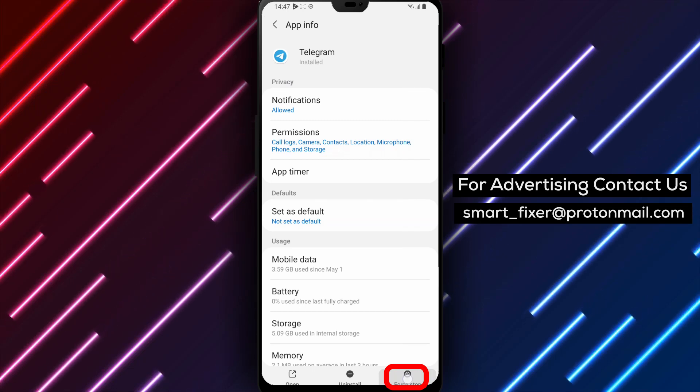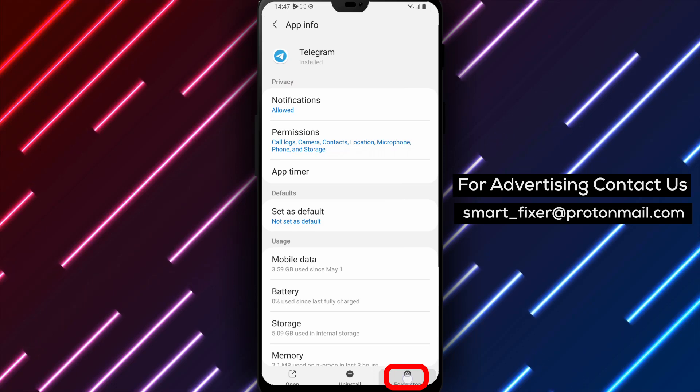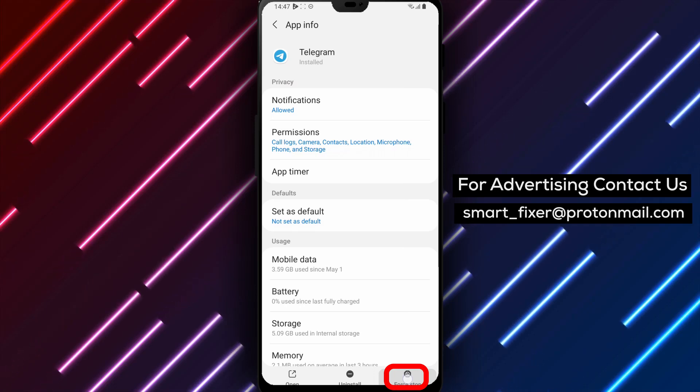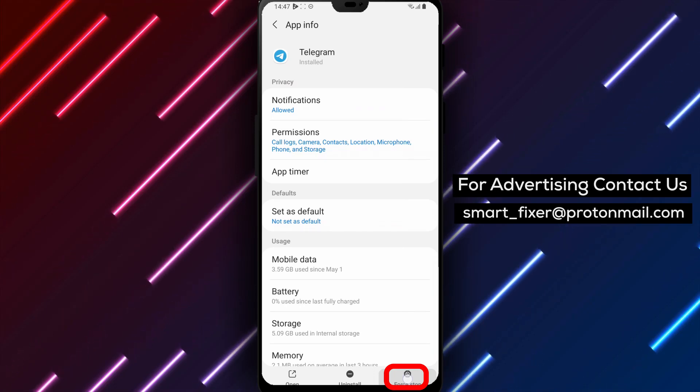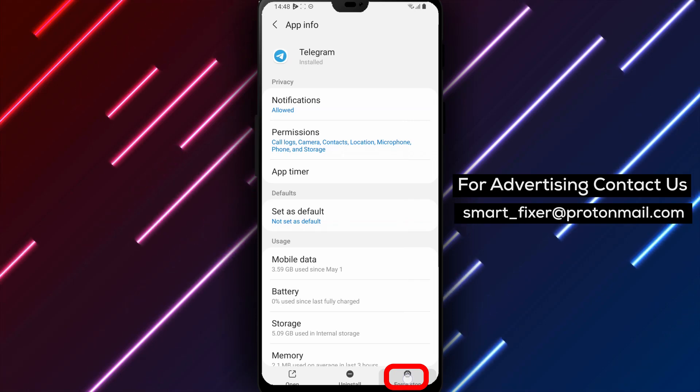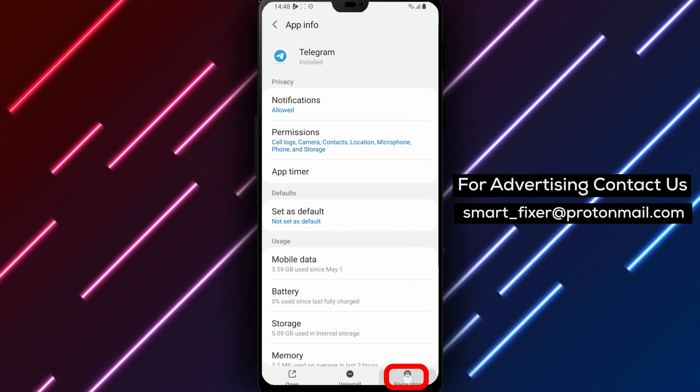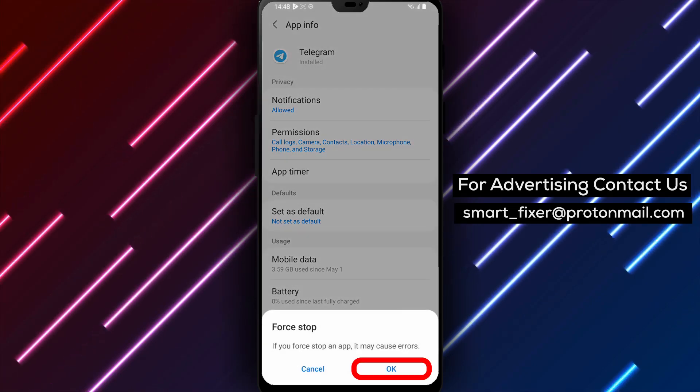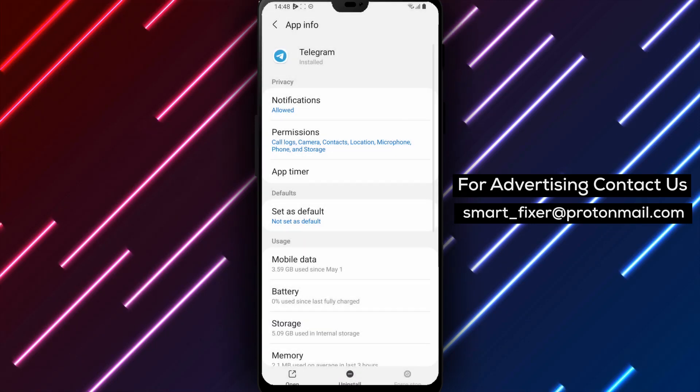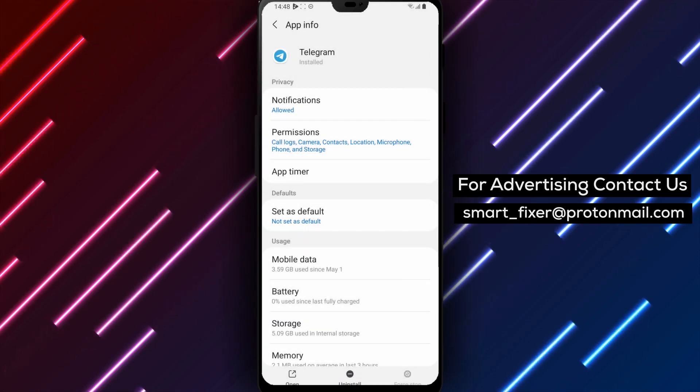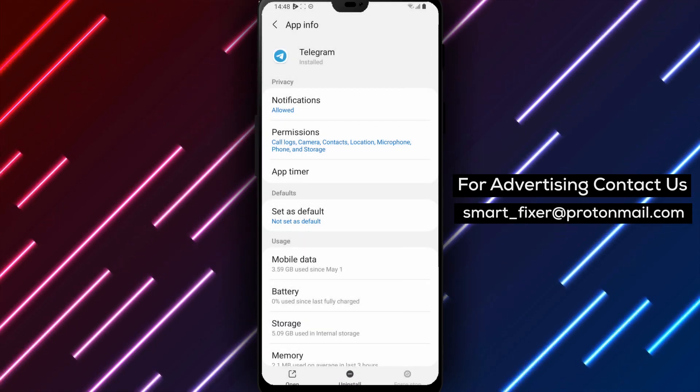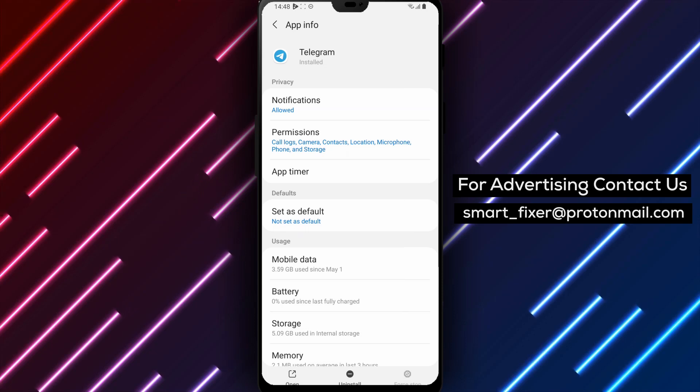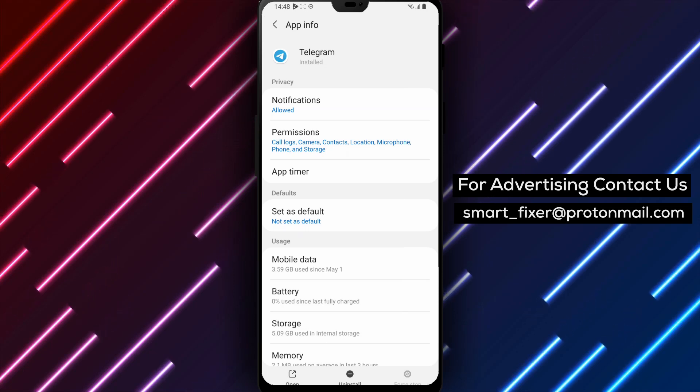Please note that the steps may slightly vary depending on the model and software version of your Android device. However, the overall result should remain the same. By following these steps, you can successfully force-stop Telegram on your Android device. This can help address any issues you may be encountering and provide a fresh start for the app.